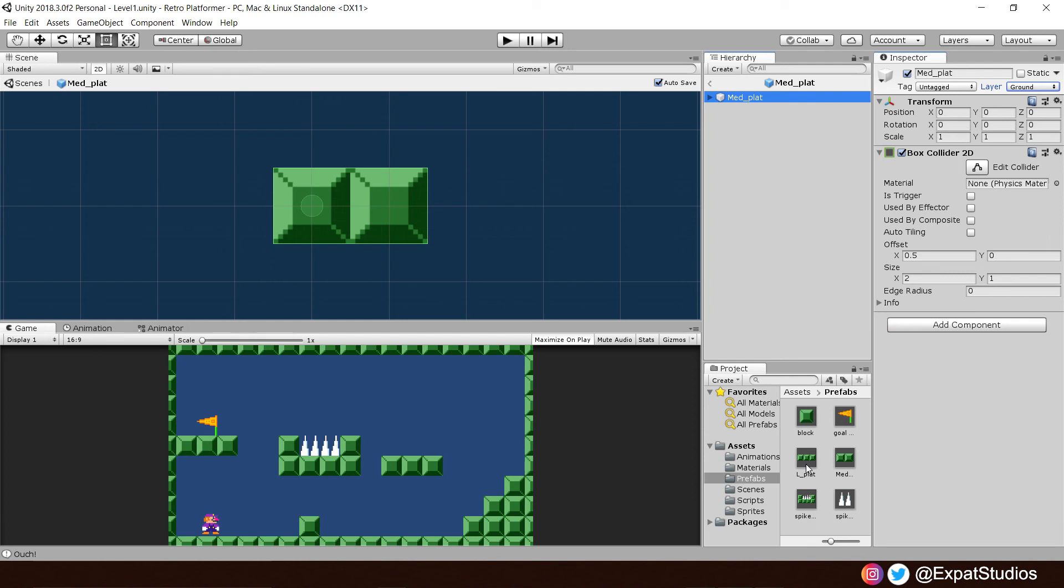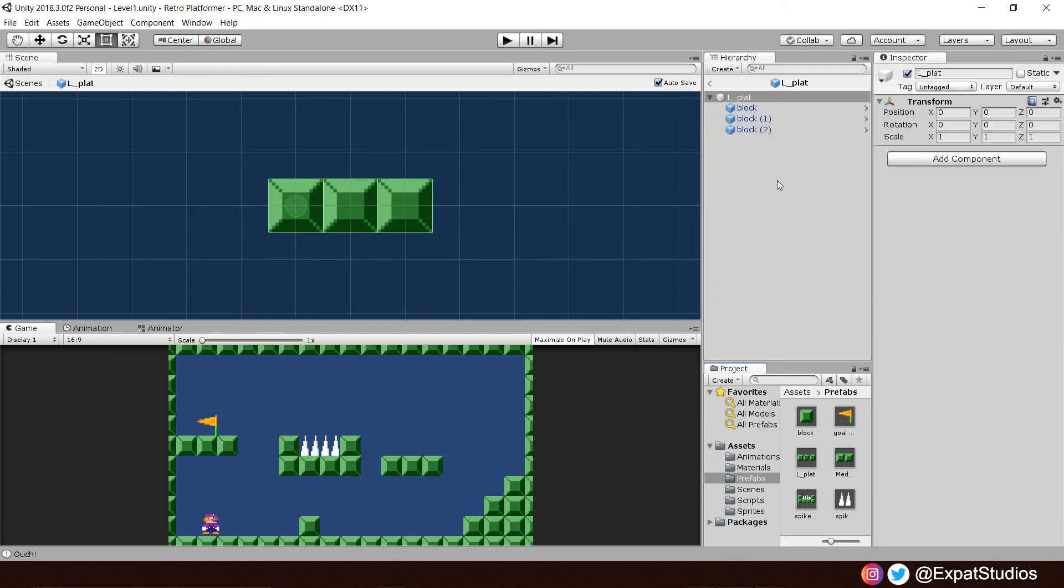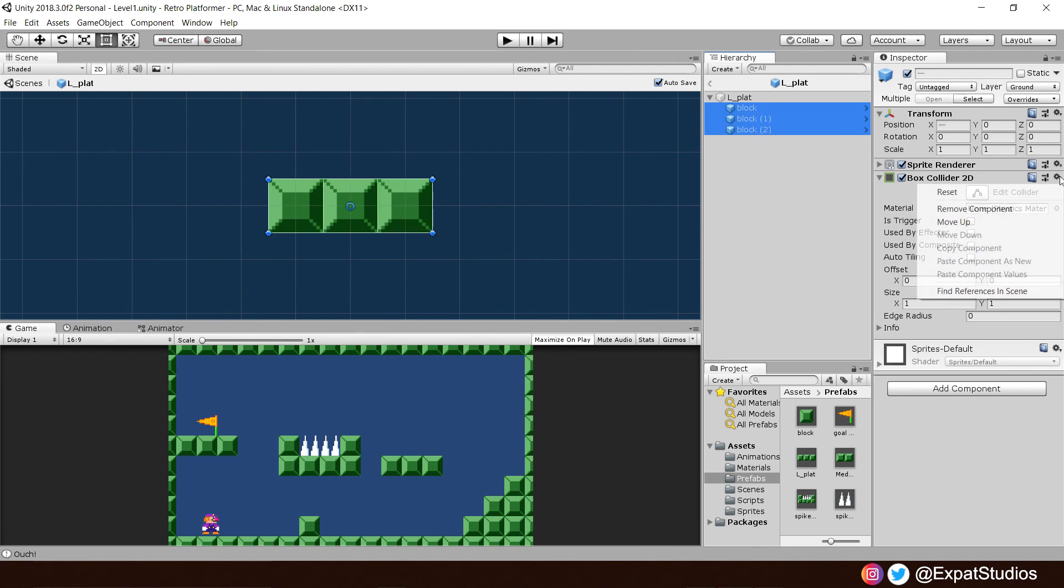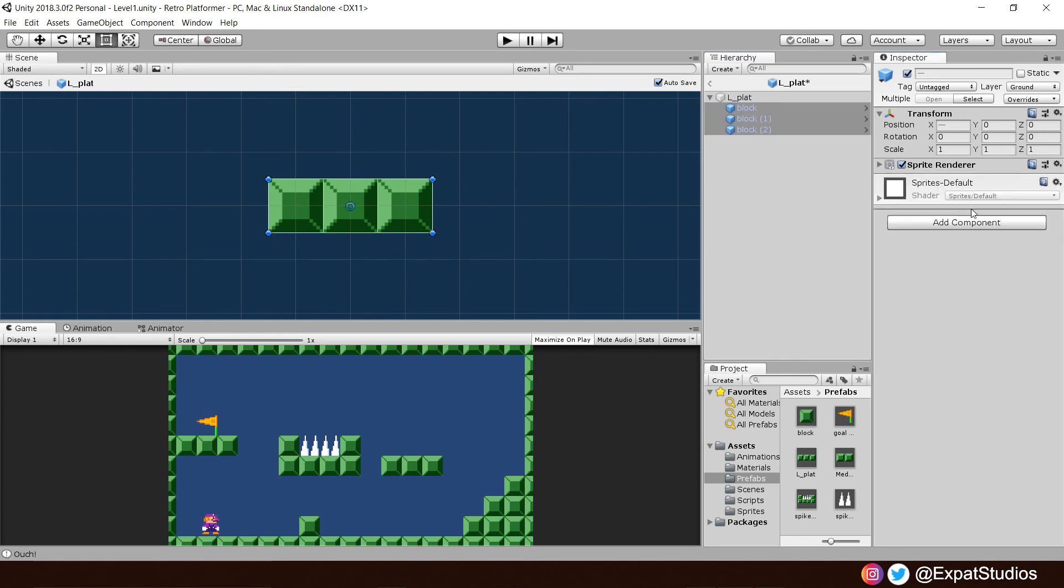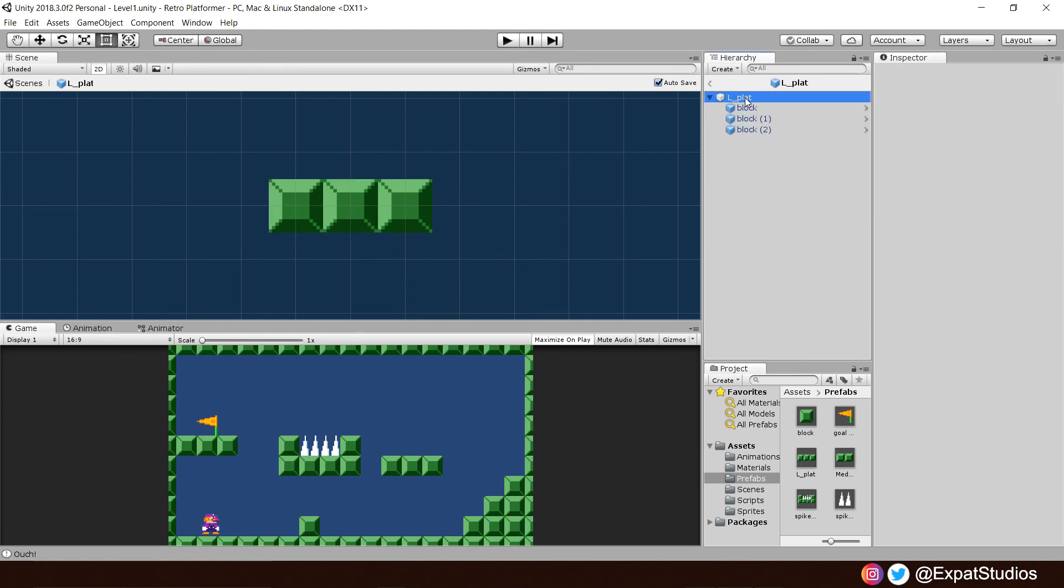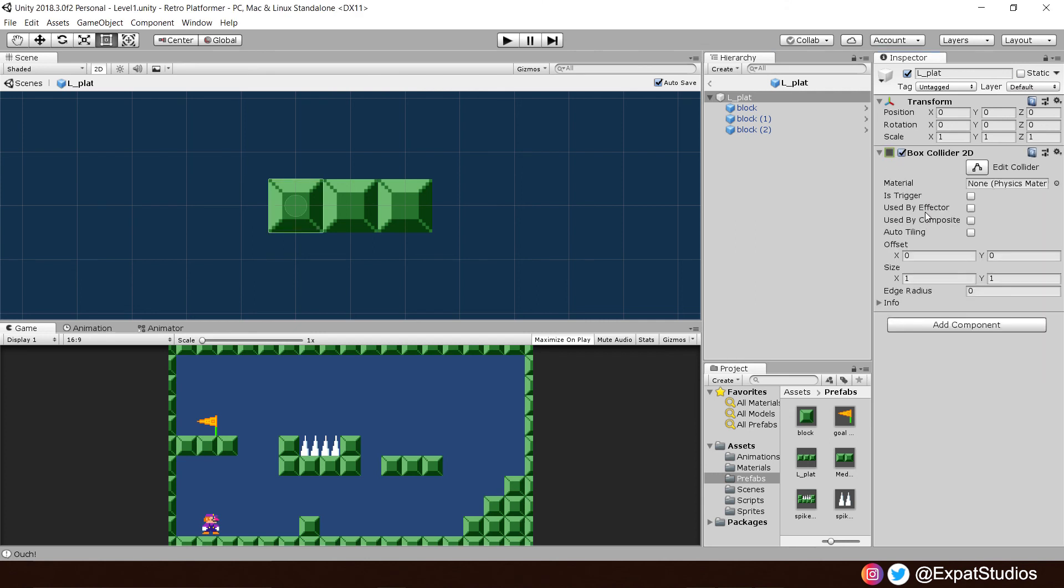Let's change now to our larger platform and do the same again. Select our blocks. Remove our box collider 2Ds. There we go. Go to our parent object. Box collider 2D. And, there we are.